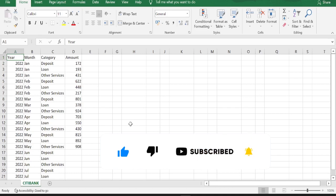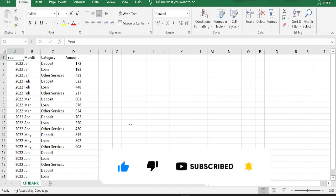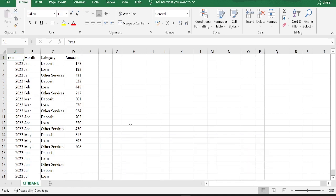Here we have a data set with year, month, category and amount for Citibank. In category, we have deposits, loans and other services.